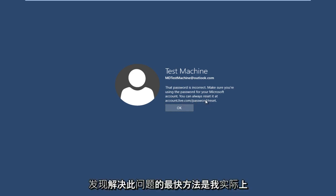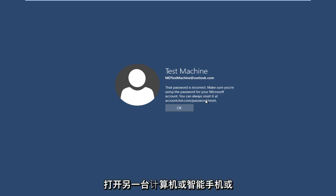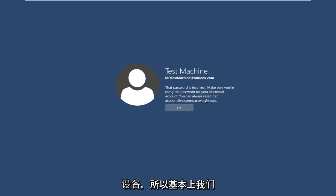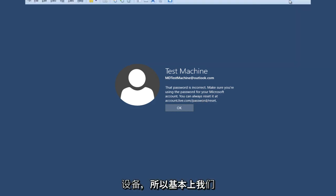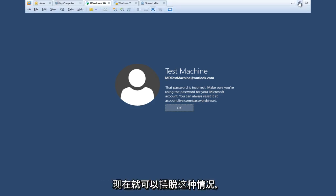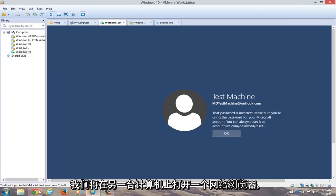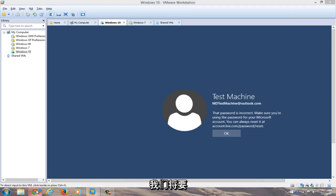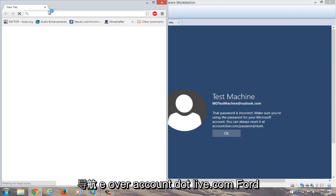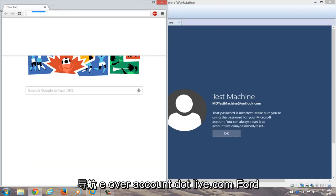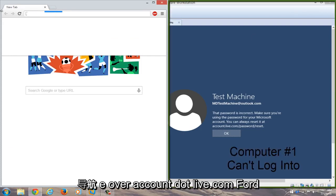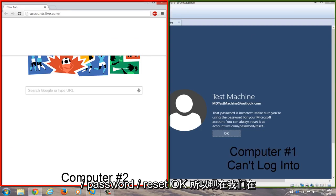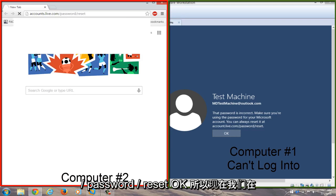Just get on another internet connected device. So basically we're just going to get out of this right now and we're going to open up a web browser on a different computer. We're going to navigate over to accounts.live.com/password/reset.